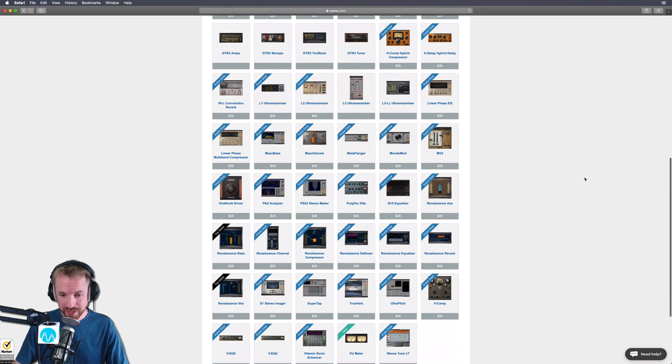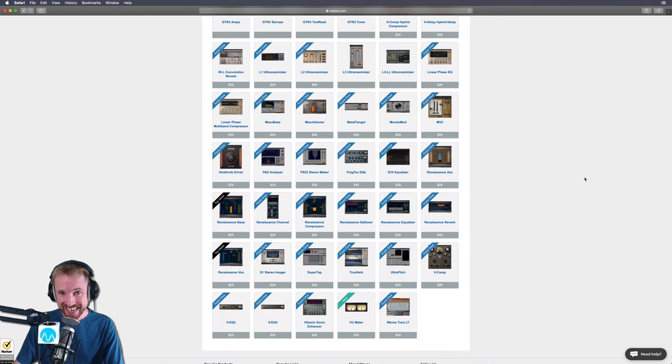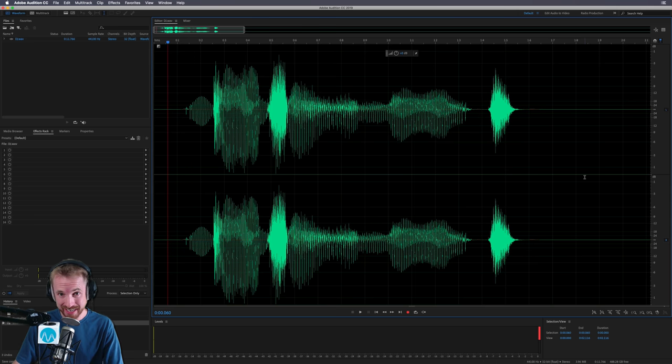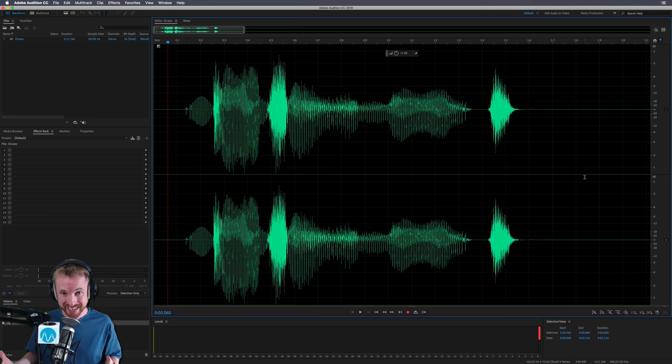Here it is with 50 industry standard plugins, and it's on sale right now at the best price I've ever seen. This is the first plugin bundle that I purchased from Waves, and I love it.